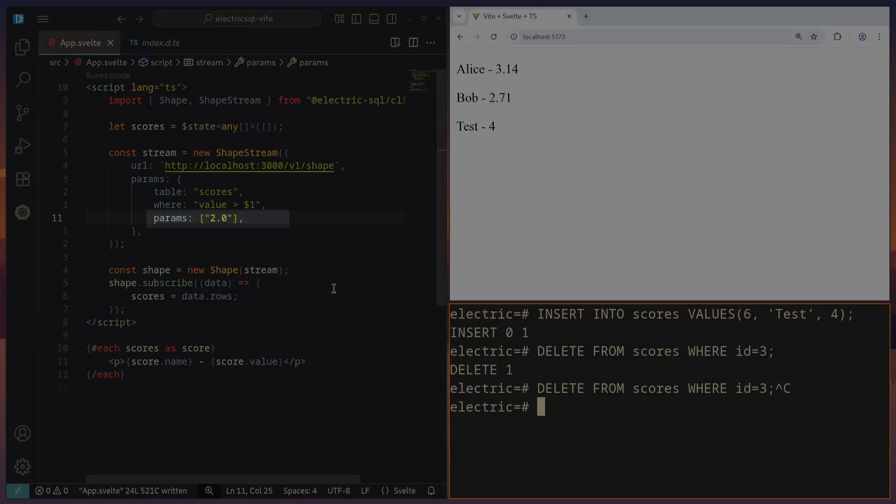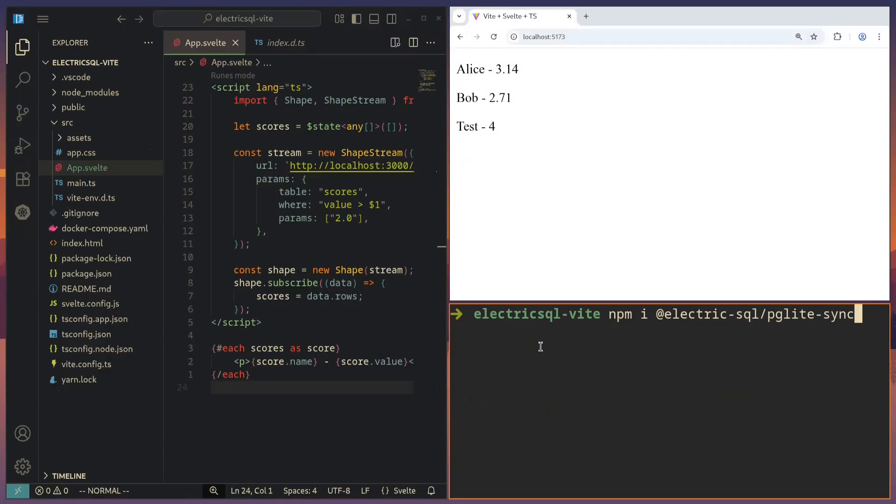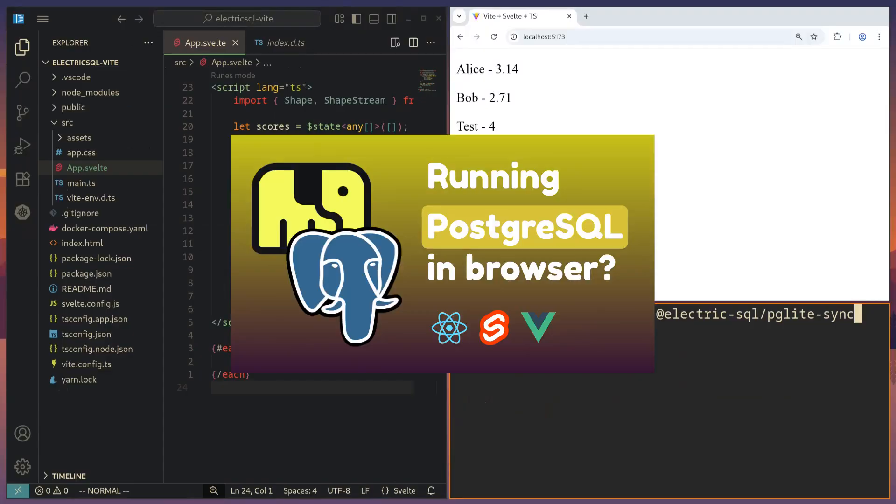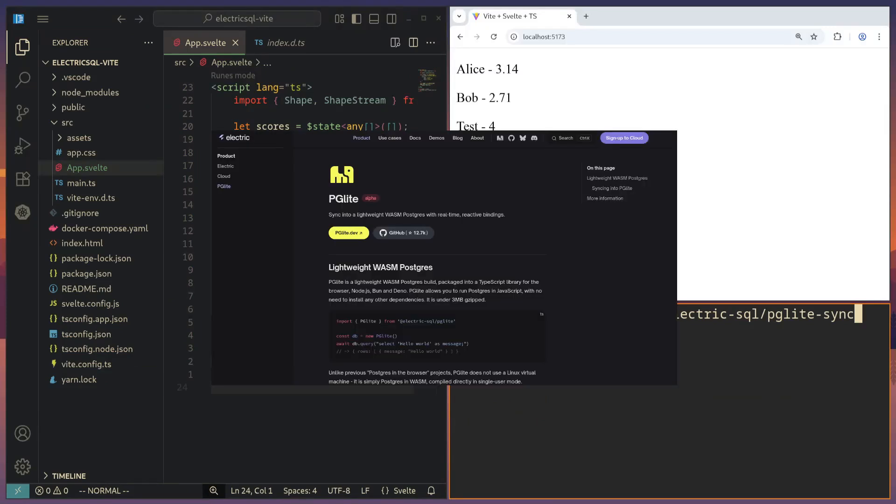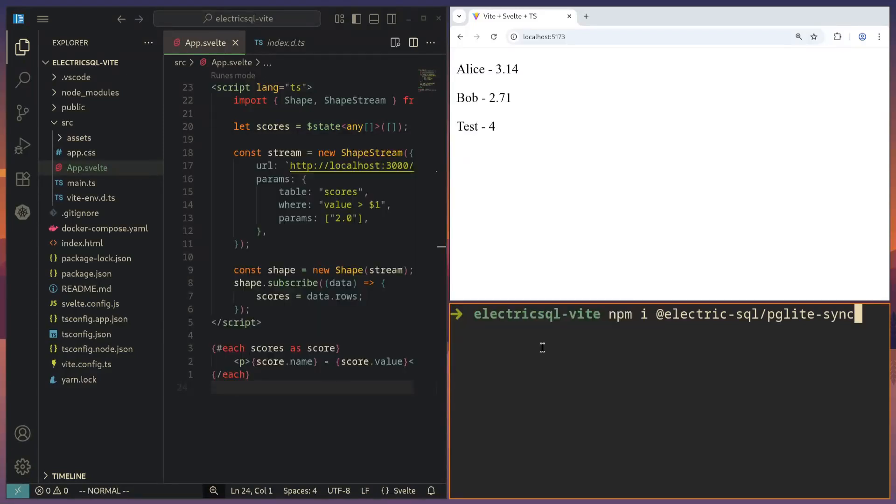In the last video, we looked at PG-Lite for embedding a PostgreSQL instance directly in the browser with WebAssembly. And this was made by the same guys who created Electric SQL. So of course, they will have first class support for PG-Lite as well. So here we can synchronize our backend PostgreSQL database into a locally running PG-Lite instance in the browser. In order to do that, we can install the Electric SQL PG-Lite Sync library.